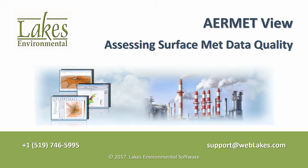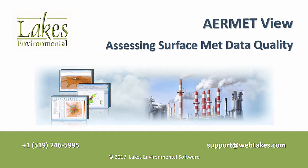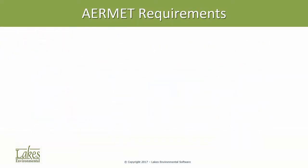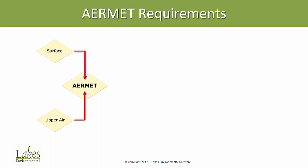Today we're looking at QAQC options built into the AirMet model for assessing quality of surface meteorological data. AirMet is the meteorological preprocessing program for the AirMod dispersion model. In its most basic form, AirMet reads hourly surface data observations coupled with twice daily upper air soundings to generate files for use in the AirMod model.